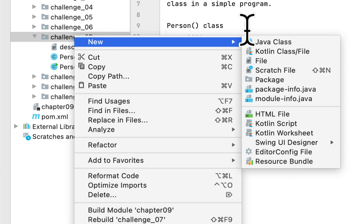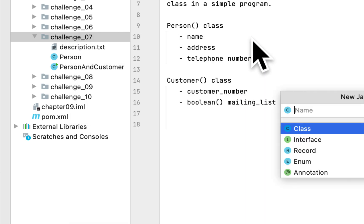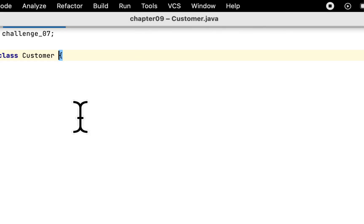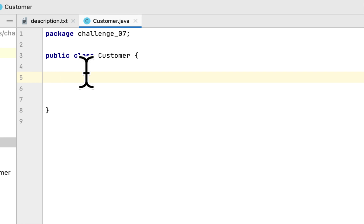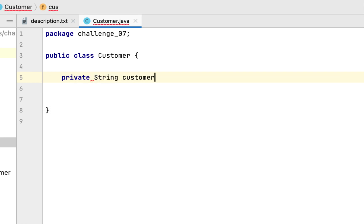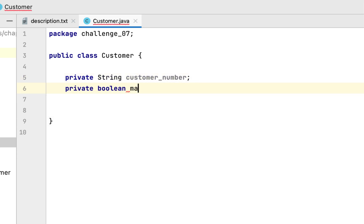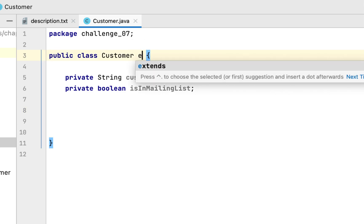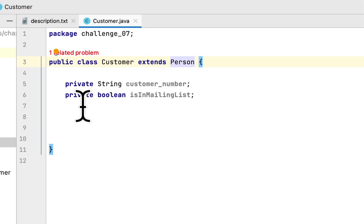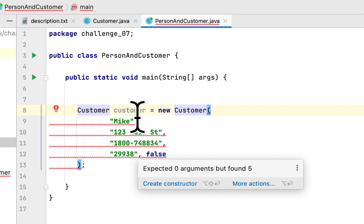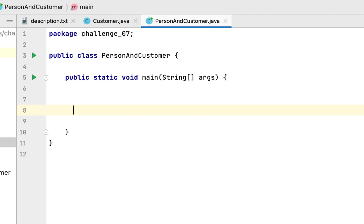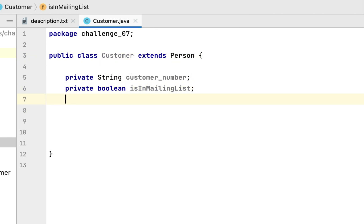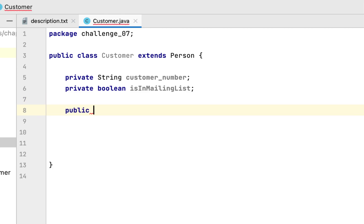After that, we have to create another class called Customer that would inherit from the Person class. This class would have a customer number and a boolean called isInMailingList. It will be extending the Person class, so we set up the inheritance structure accordingly.